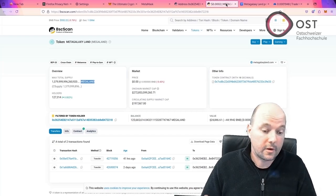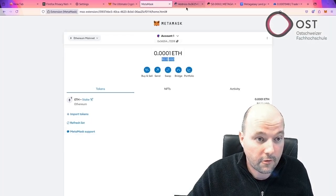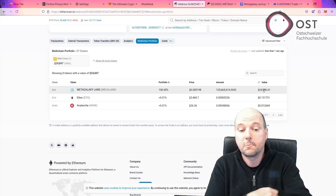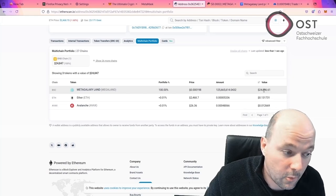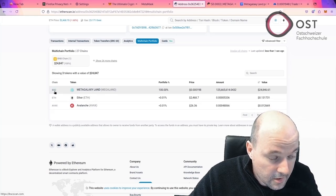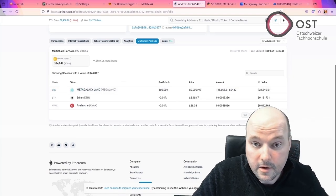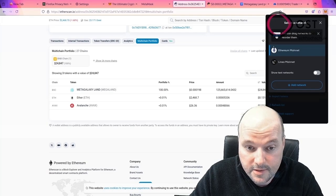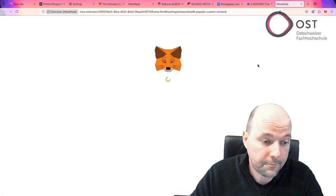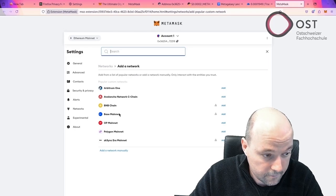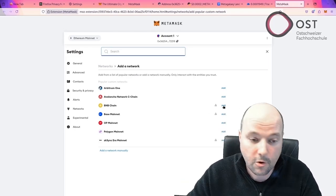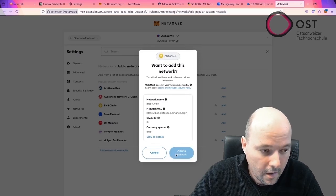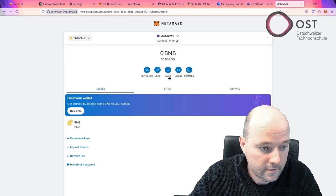Okay. Now we have this wallet here. We have access to $24,000, potentially almost $25,000 US dollars. Can we withdraw it? Well, it's on the Binance Smart Chain. So we can go here to MetaMask. This is our wallet. And let's say I want to change the network. I want to go to the Binance Smart Chain, because there are the tokens. Let's do that. Switch to BNB chain. Got it.